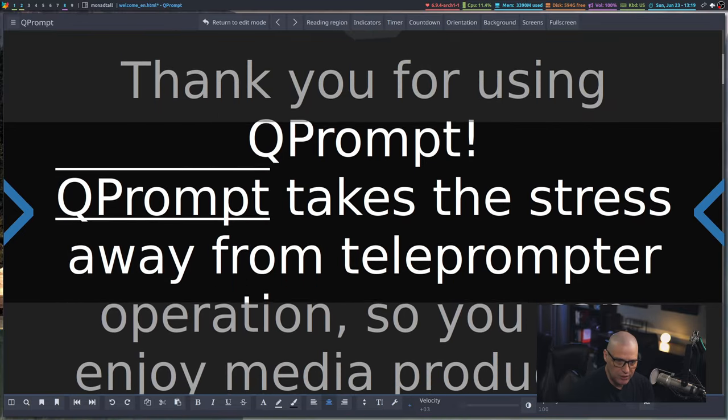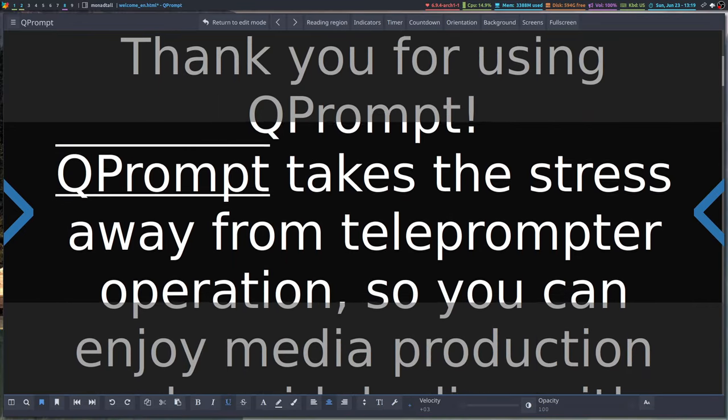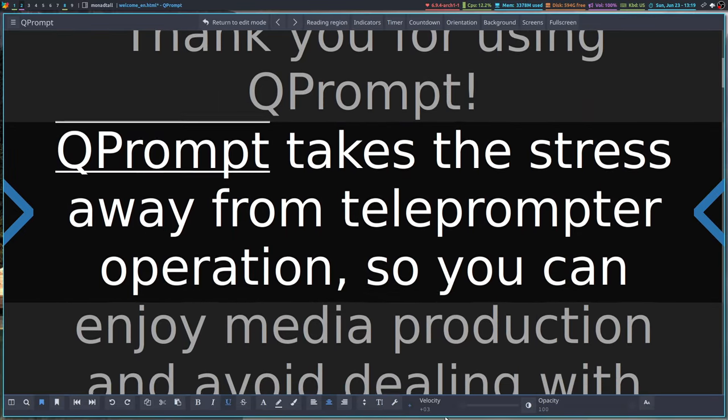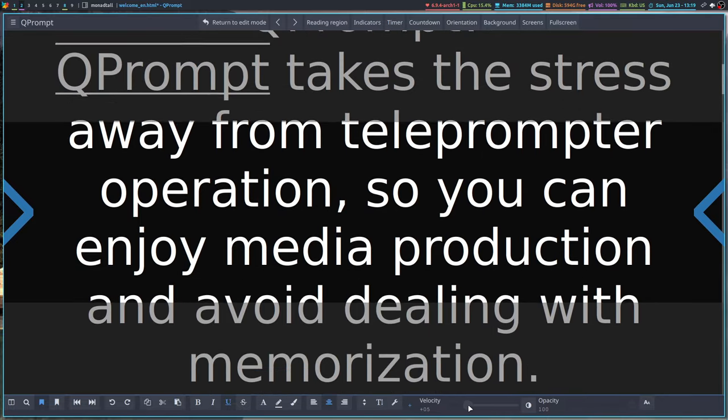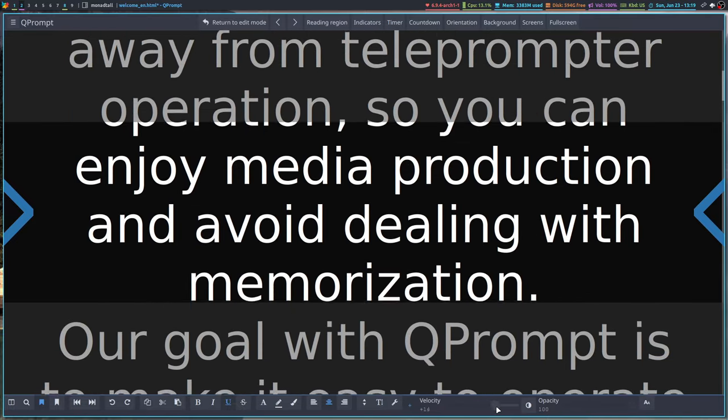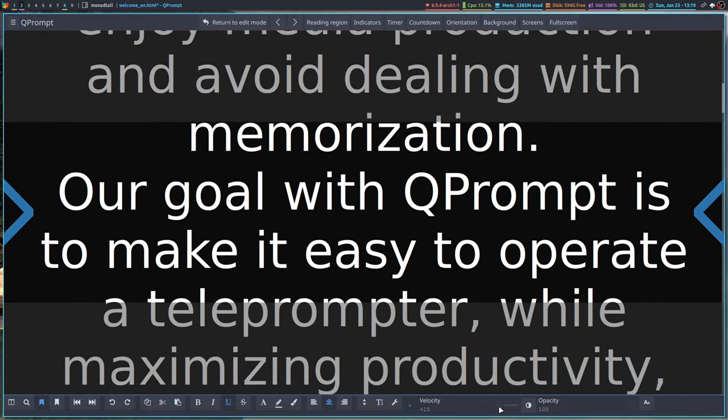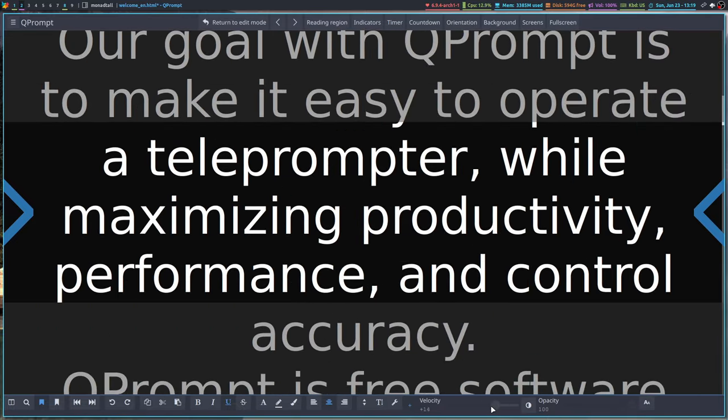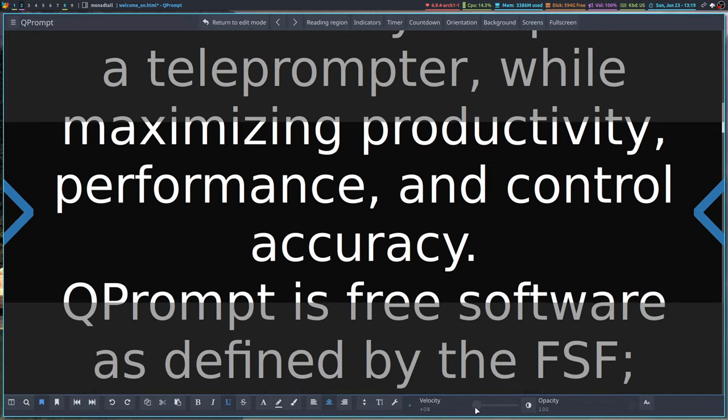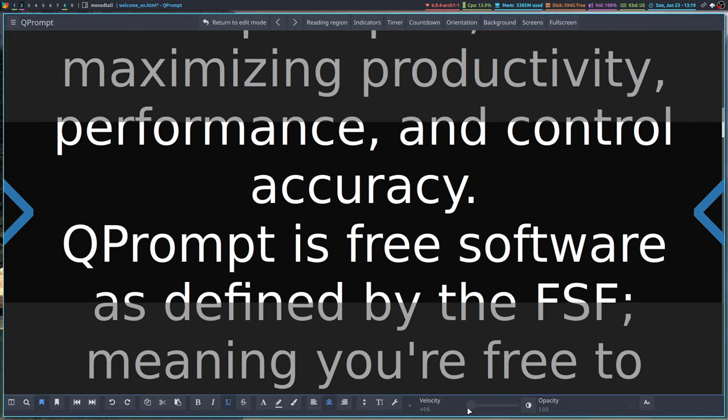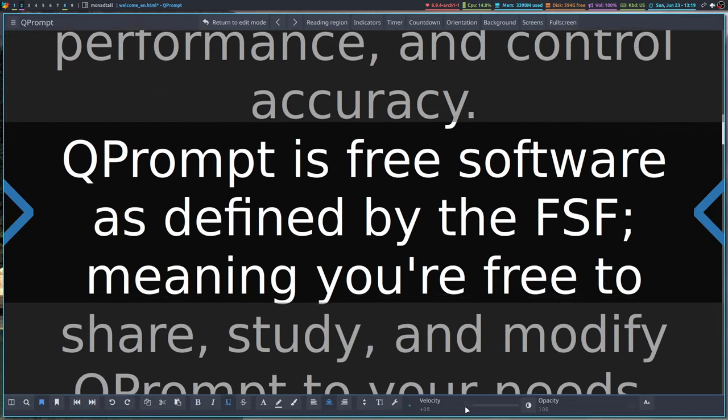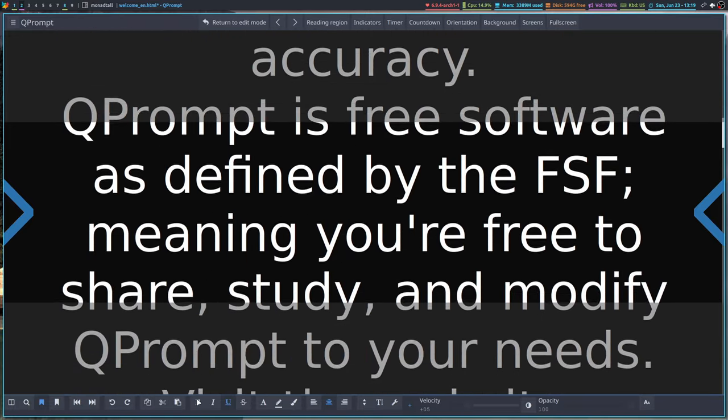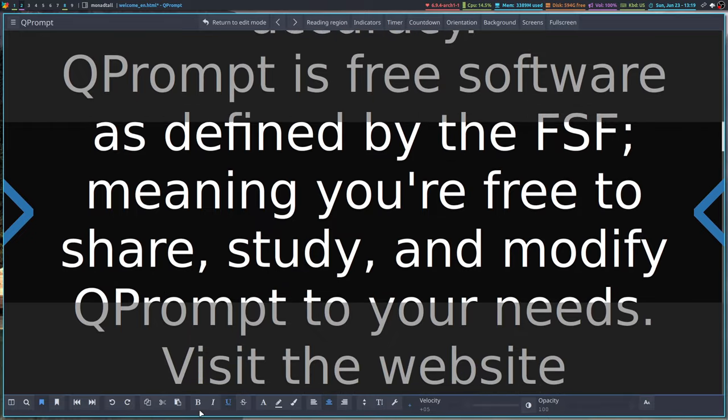If you want to adjust some of the scrolling, you can actually play with the velocity here. So you have a slider. If I really bump it up, you can see we can move along quite a bit.